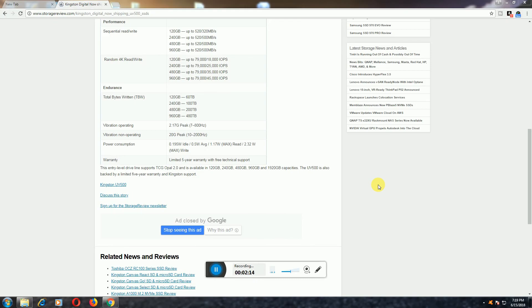TCG Opal 2.0 encryption is available. Please subscribe to my Tech Dude channel. Thank you once again, you are Tech Dude.